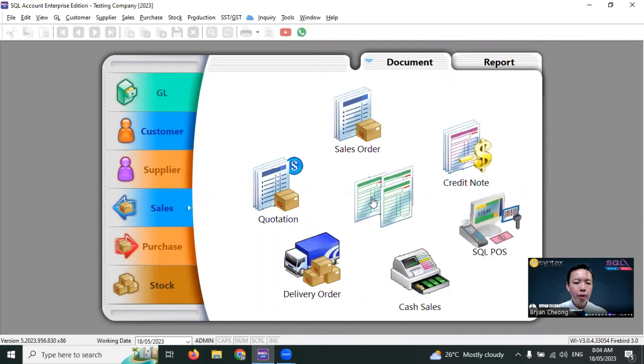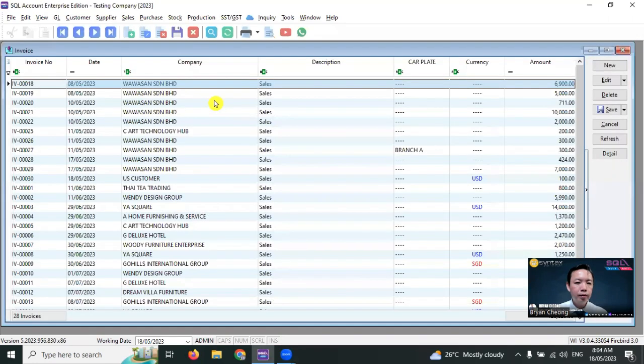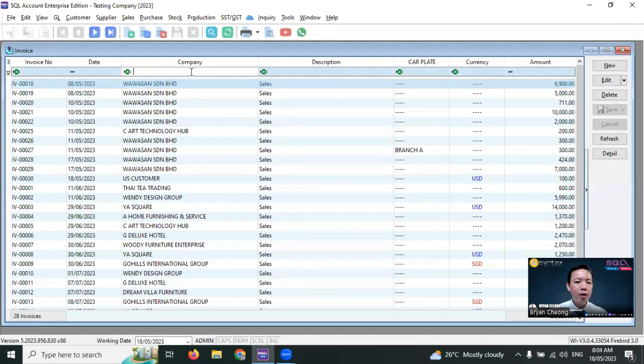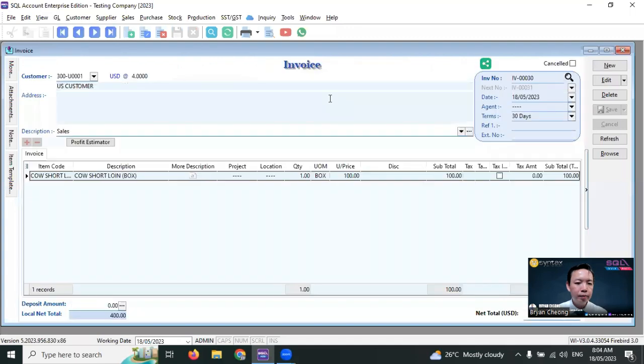Under Sales Invoice, there's an outstanding invoice from a US dollar customer: 100 US dollars with the rate of 4, equal to 400 ringgit Malaysia.